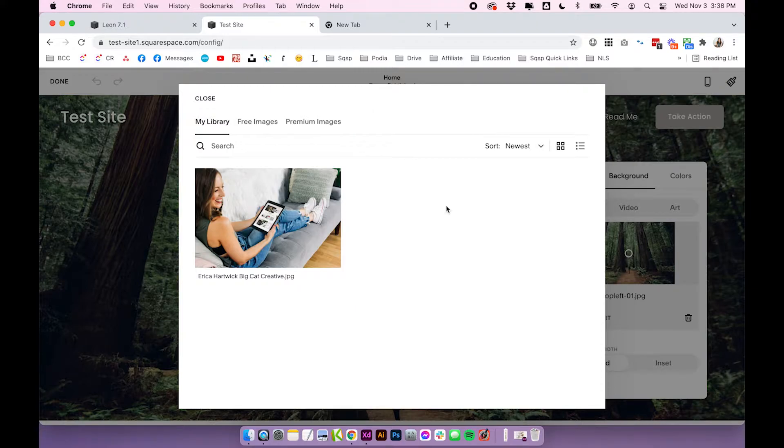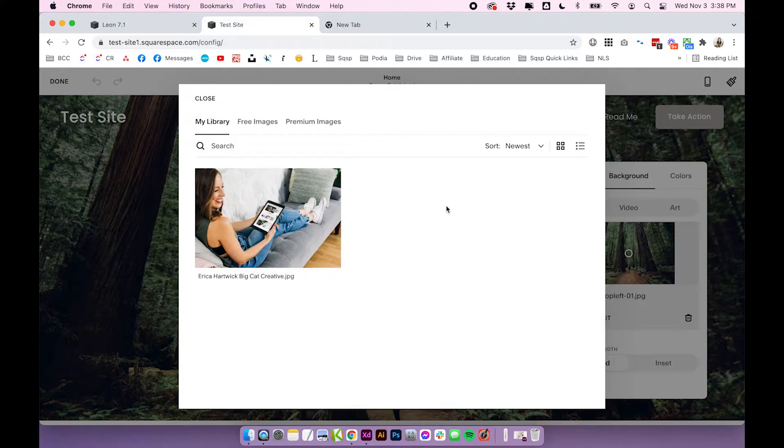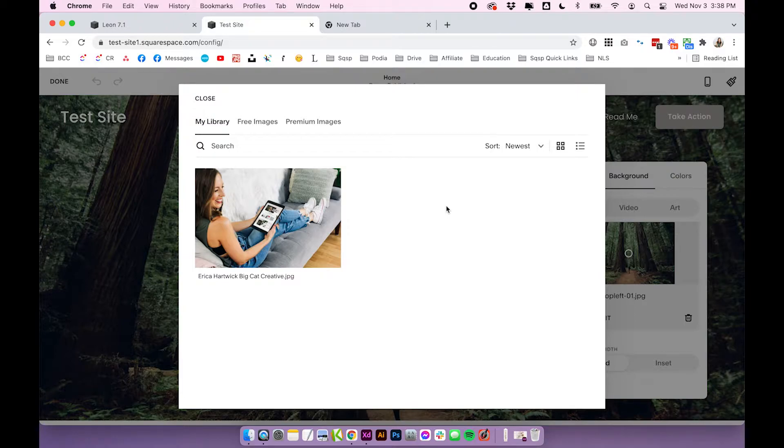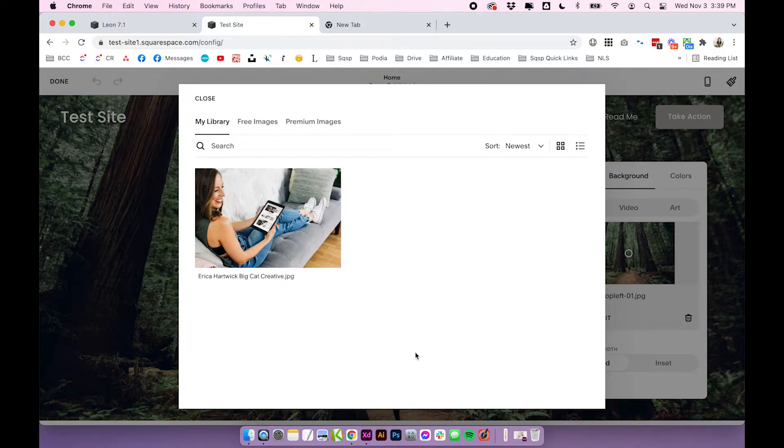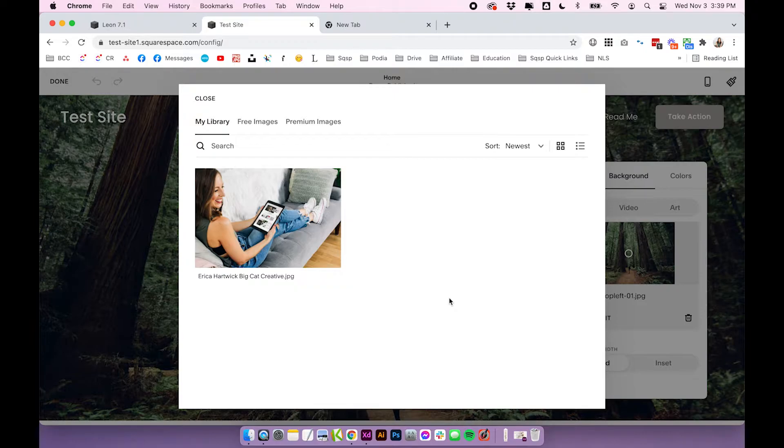Now you can't actually upload images directly to this library, you do still have to upload them into an area where you can upload an image on Squarespace. So like the image blocks, the background images, the gallery blocks, the galleries, and I guess that's why this is the only area you can access this library. But here it is, it's very basic.